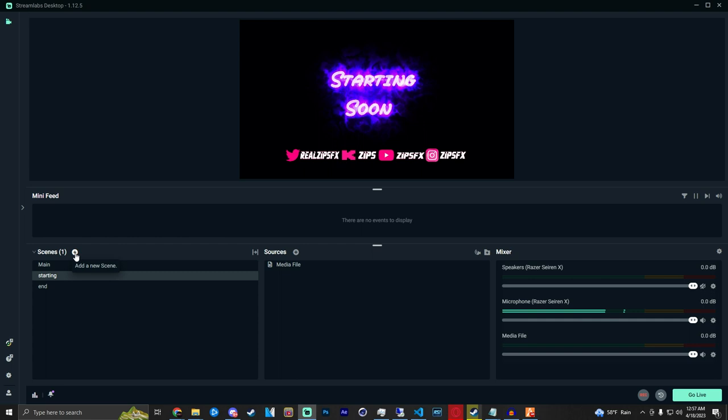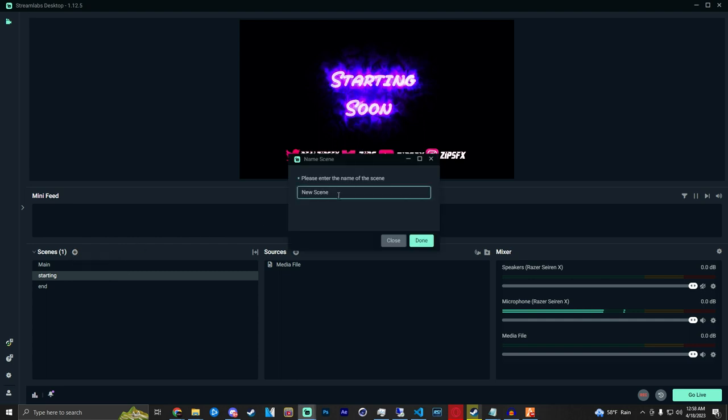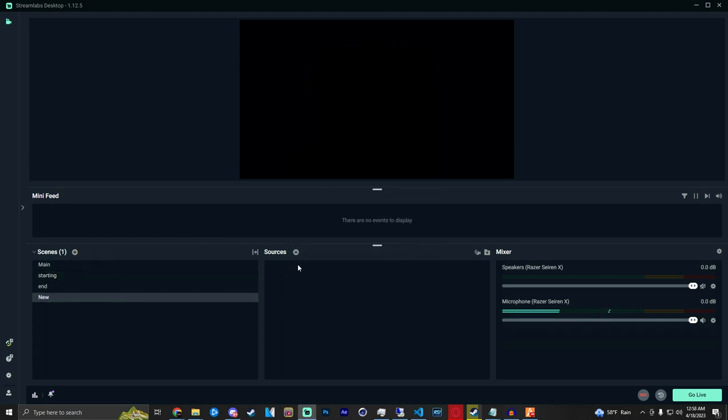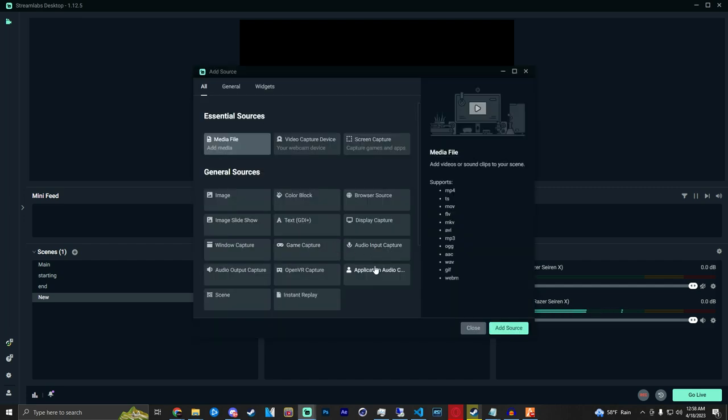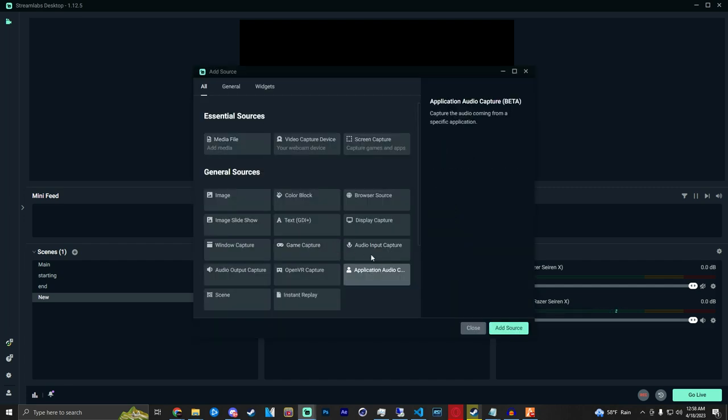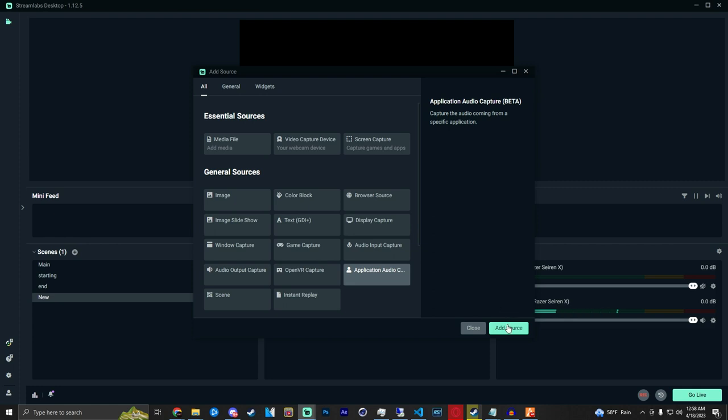Basically you're going to start a brand new scene. For the tutorial I'll just call it new. In that scene you're going to add new sources and then it's going to be application audio capture.